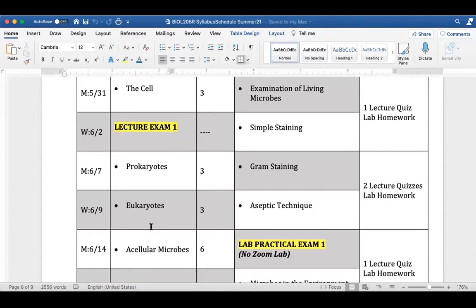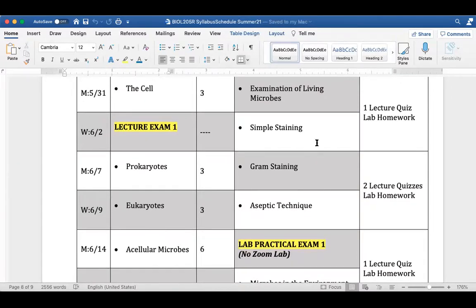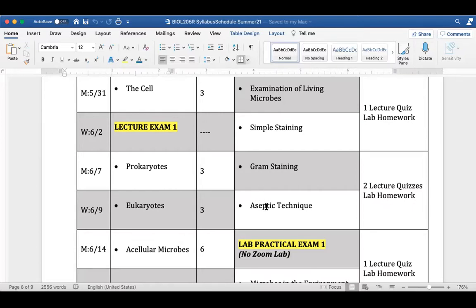Moving forward, next week in lab we're going to start talking about specific techniques that are a little more complex than this week. Next week we'll talk about the single most common staining technique used in the microbiology lab — gram staining. Then on Wednesday next week we're going to talk about aseptic technique: all the little things we do in the microbiology lab to prevent sepsis or contamination of our materials. Aseptic means without sepsis. One of the key things is not contaminating our samples.